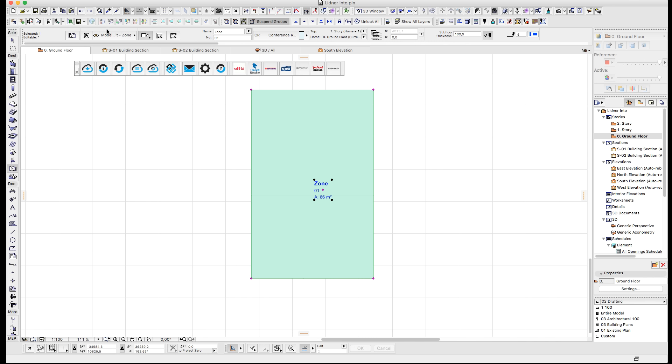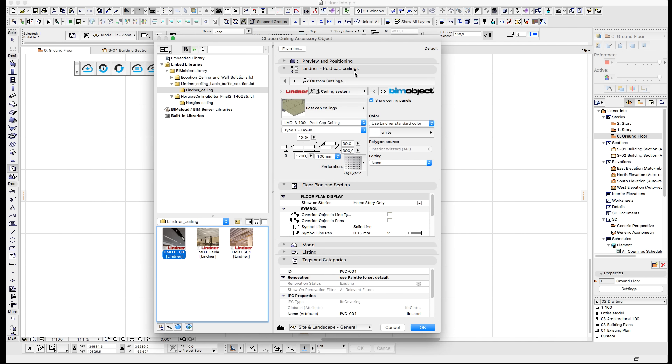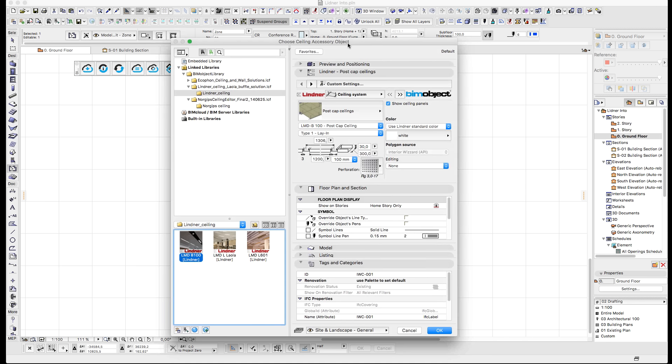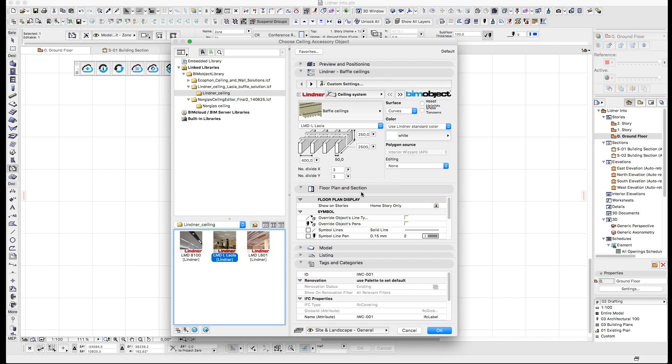There's two different ways that the systems can be placed out. They can be placed out freely as a freestanding object. They can also be attached to zones via the accessories add-on and the room accessories, ceiling accessories.